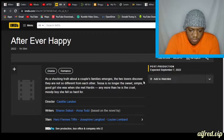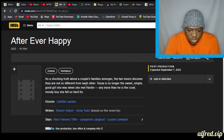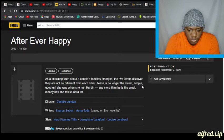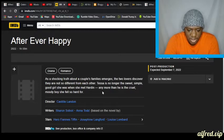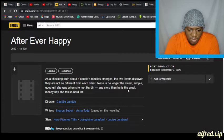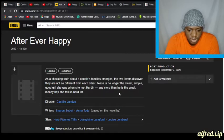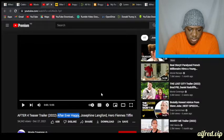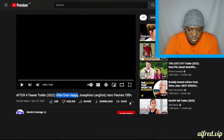the two lovers discover they are not so different from each other. Tessa is no longer the sweet, simple, good girl she was when she met Harden, any more than he is the cruel, moody boy she fell for so hard. Okay, let's watch the trailer and see what it's about.